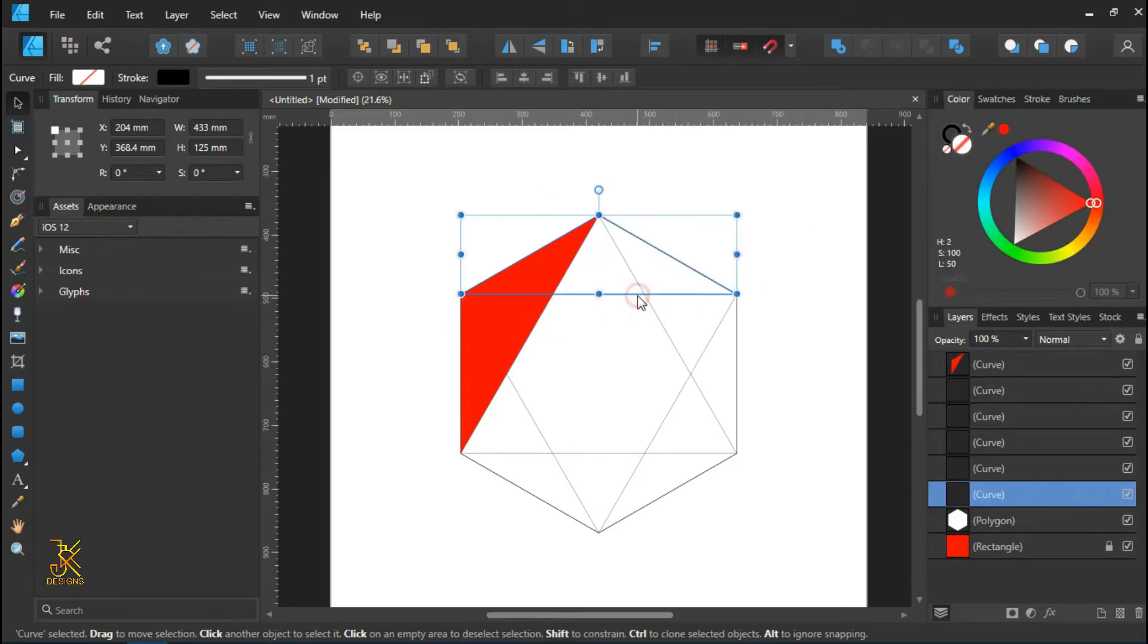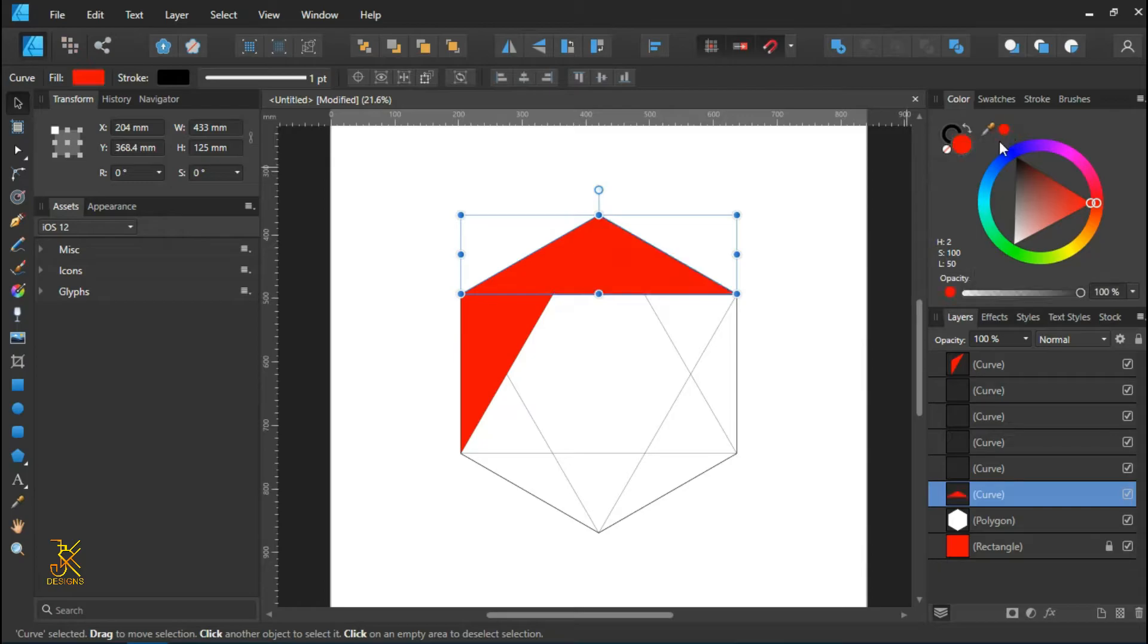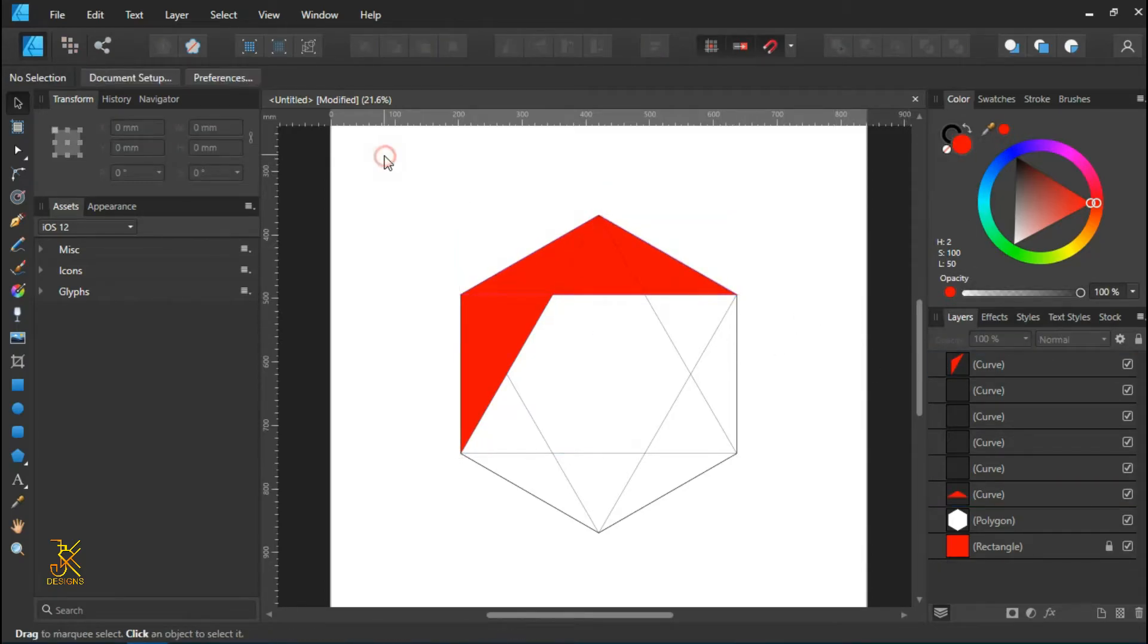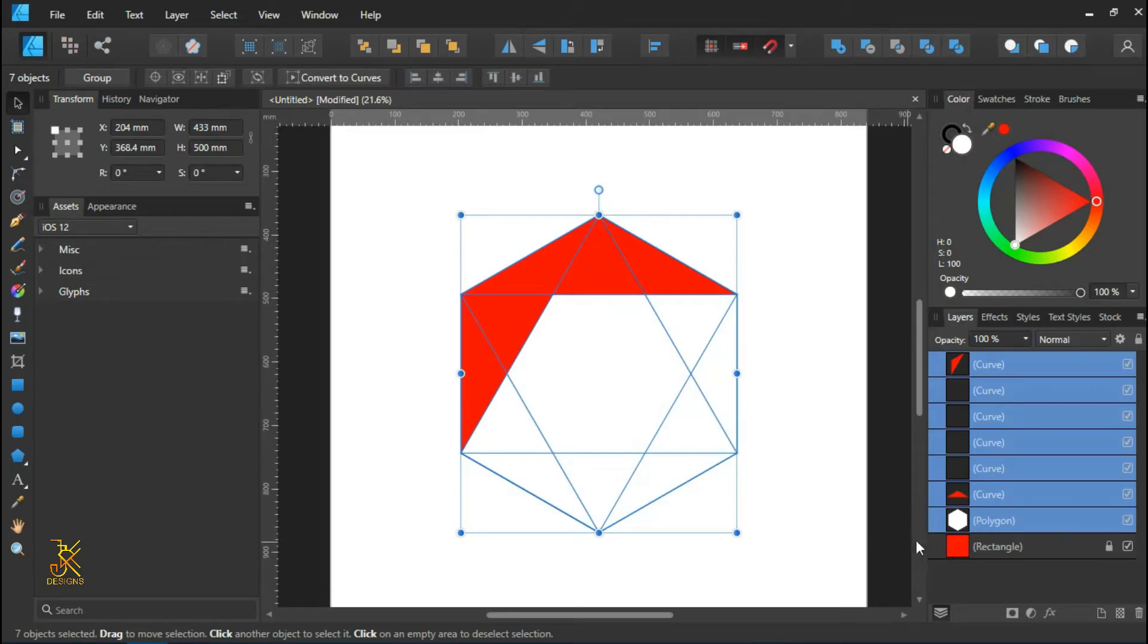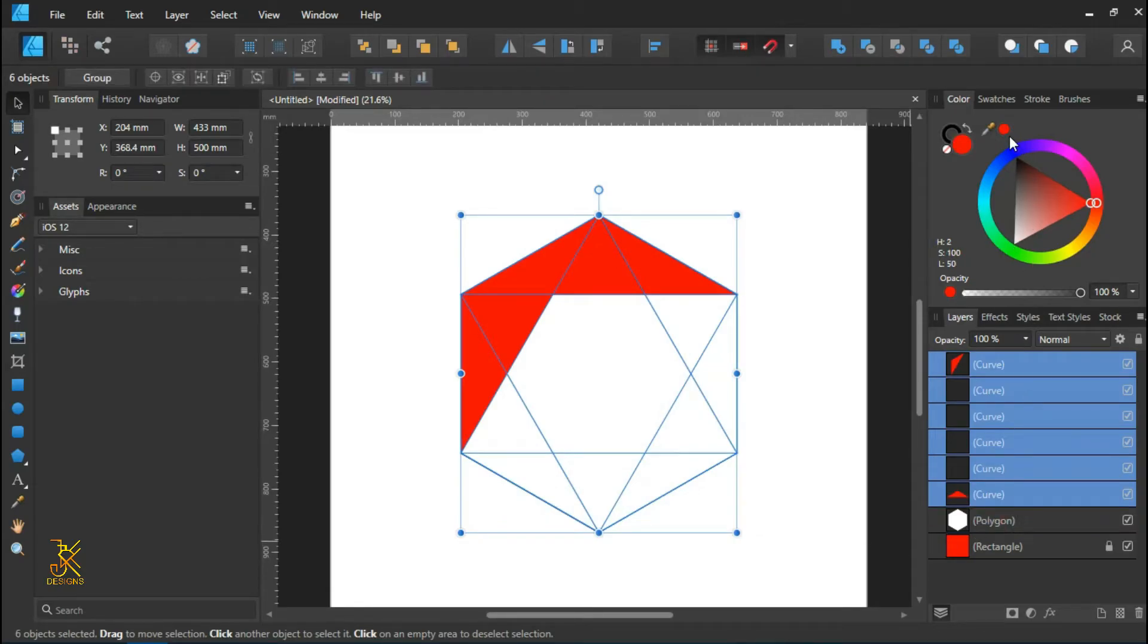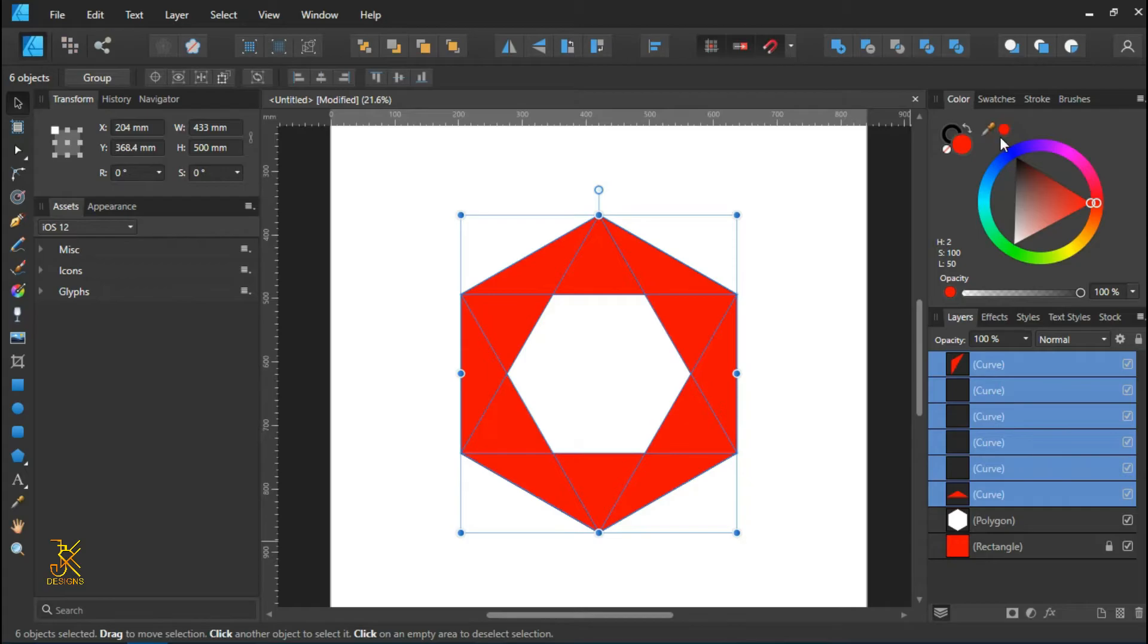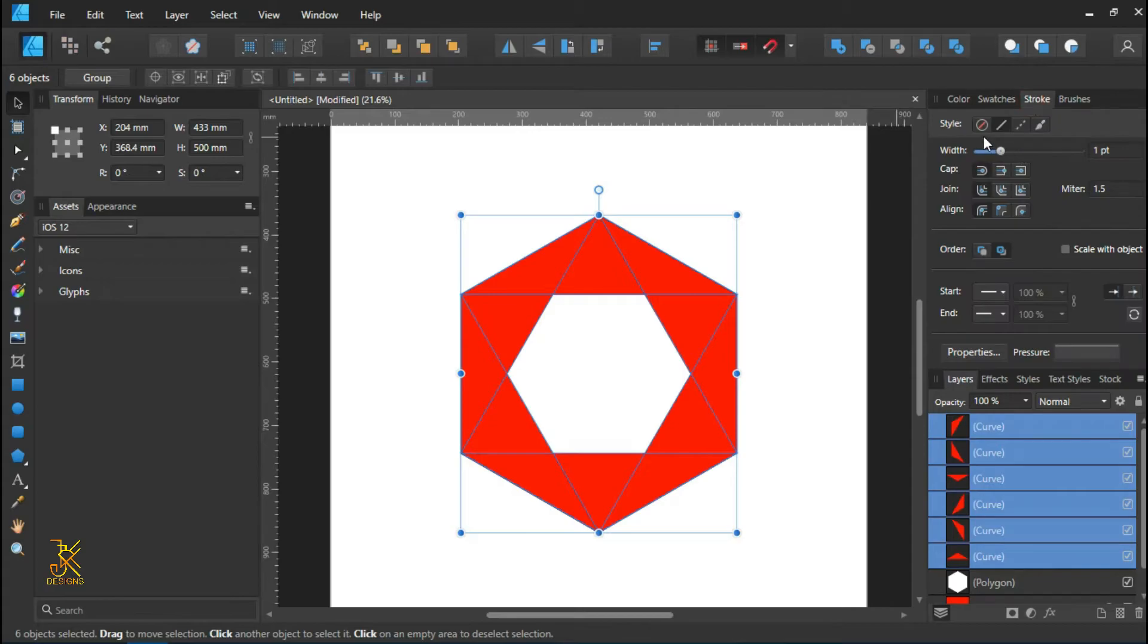Now color all the triangles with color red. You can select them at once, select all. Make sure that you don't select the polygon, select only the triangles, color them with color red, and remove the stroke color.